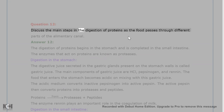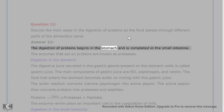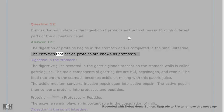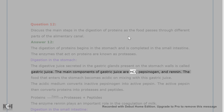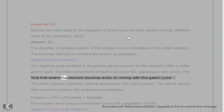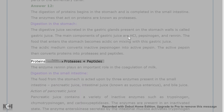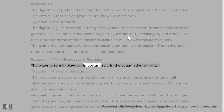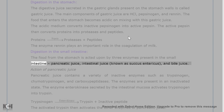Question 12. Discuss the main steps in the digestion of proteins as the food passes through different parts of the alimentary canal. Answer 12. The digestion of proteins begins in the stomach and is completed in the small intestine. The enzymes that act on proteins are known as proteases. Digestion in the stomach: the digestive juice secreted in the gastric glands is called gastric juice. The main components of gastric juice are HCl, pepsinogen, and renin. The food that enters the stomach becomes acidic, and the acidic medium converts inactive pepsinogen into active pepsin. Active pepsin then converts proteins into proteases and peptides. The enzyme renin plays an important role in the coagulation of milk.